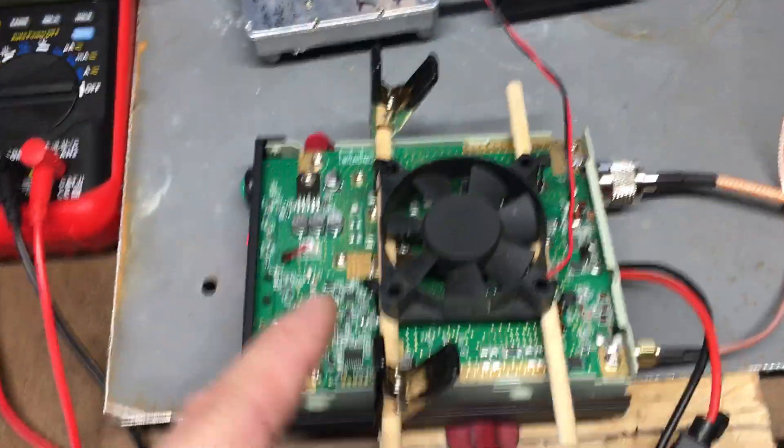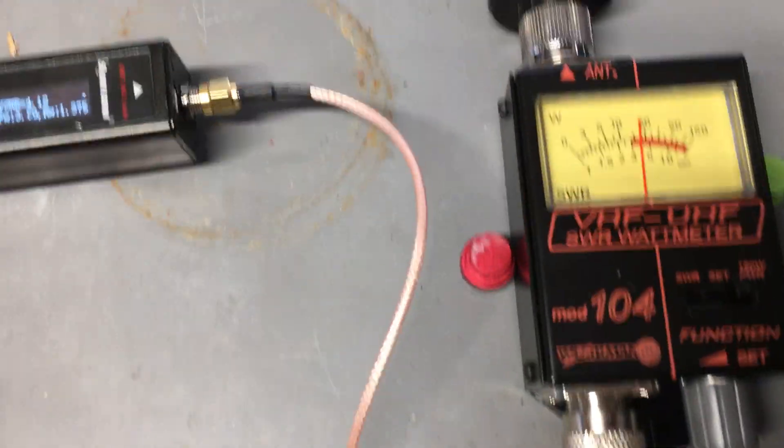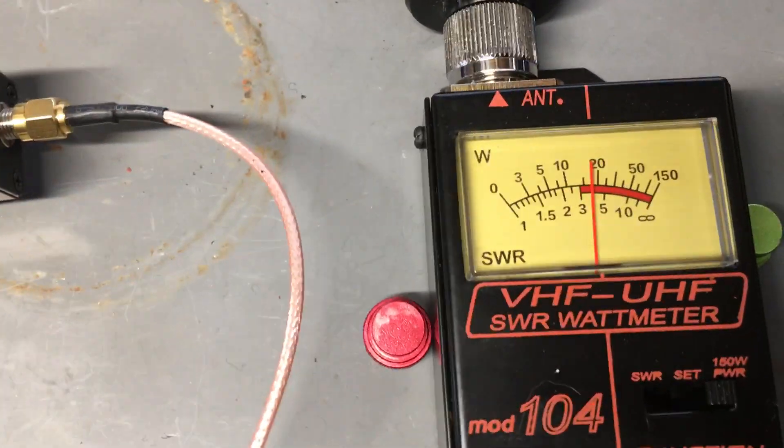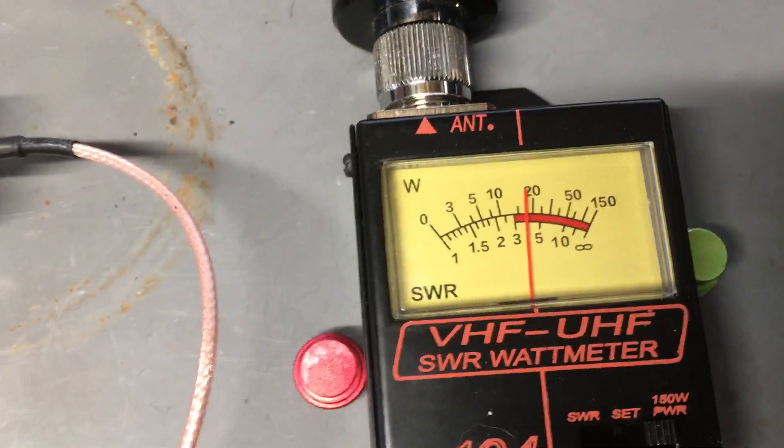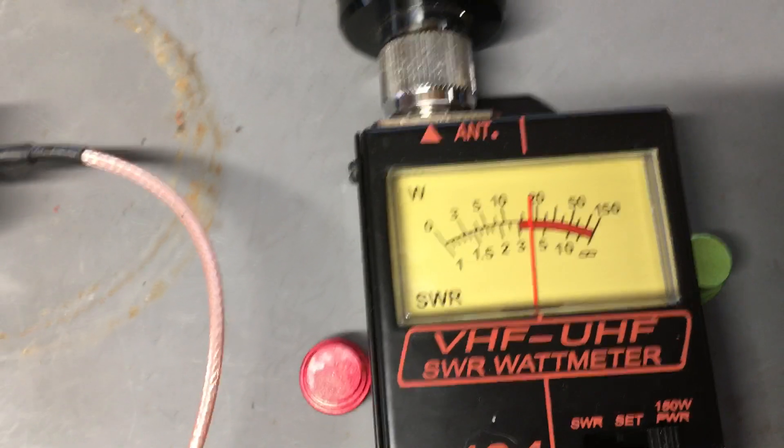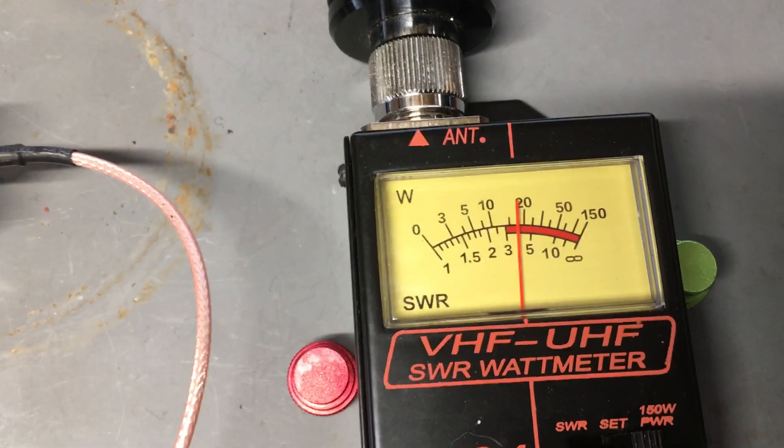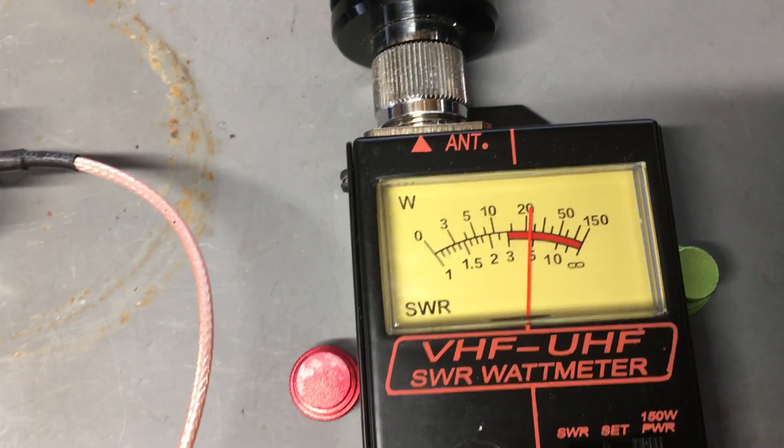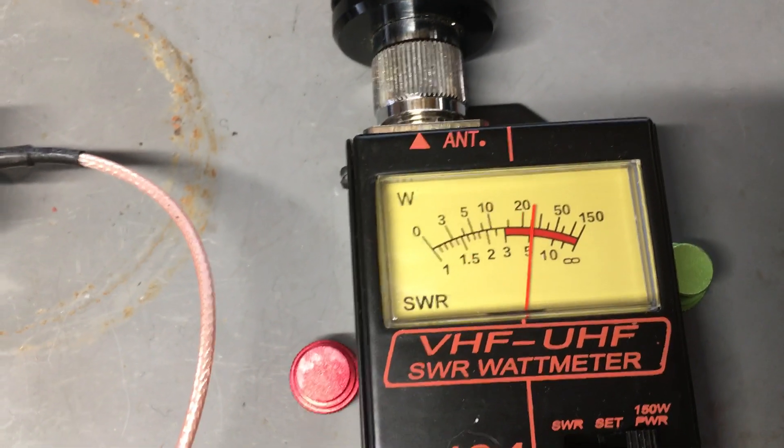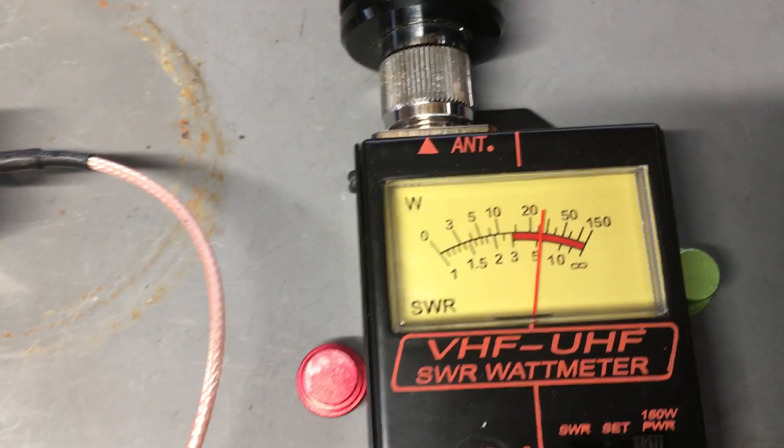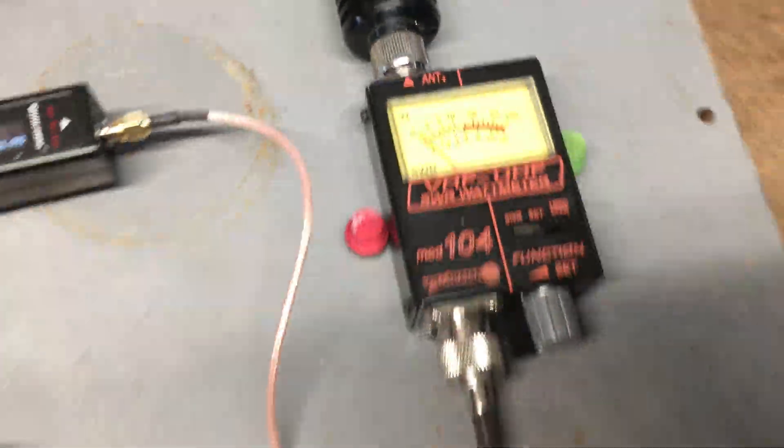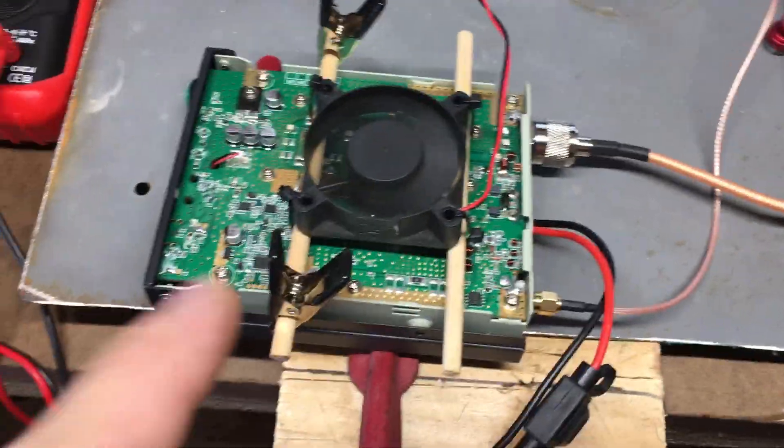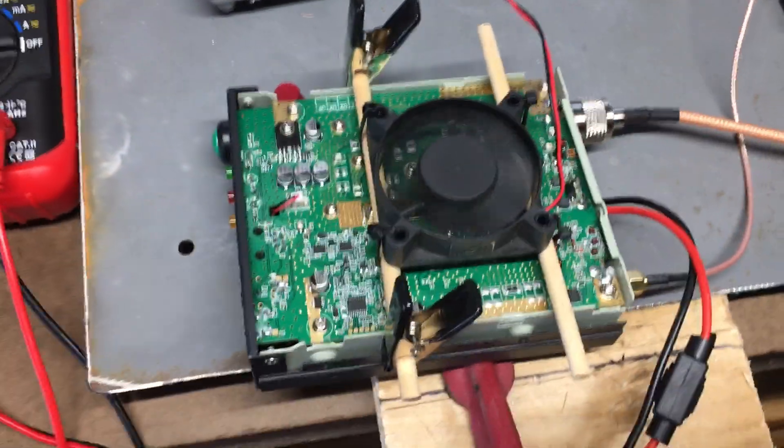See, now watch. I turned the switch on the fan, look at that. That's proof that that's the problem.